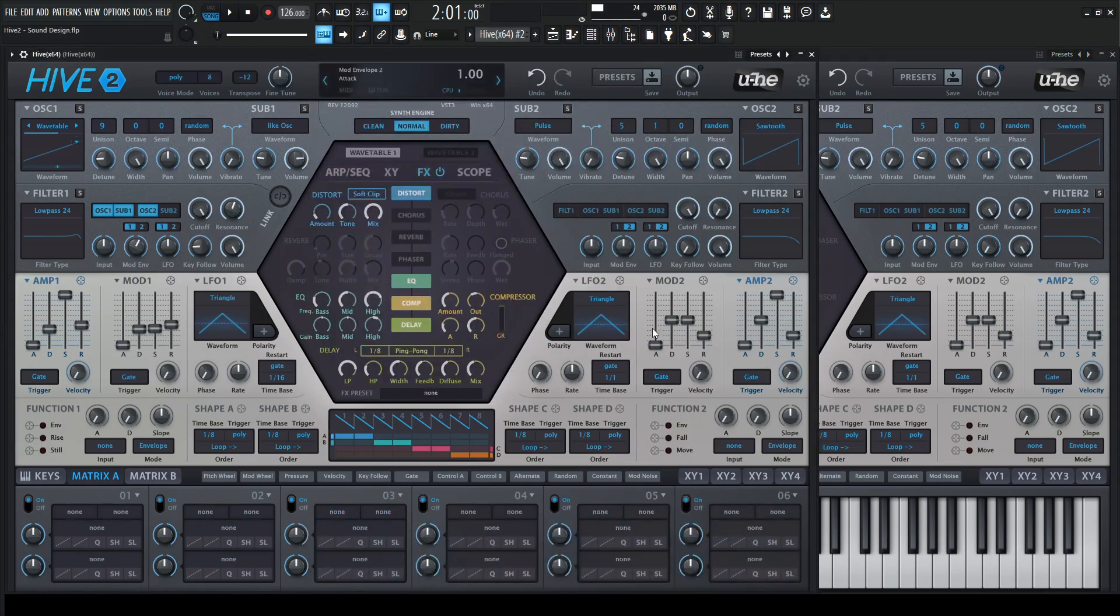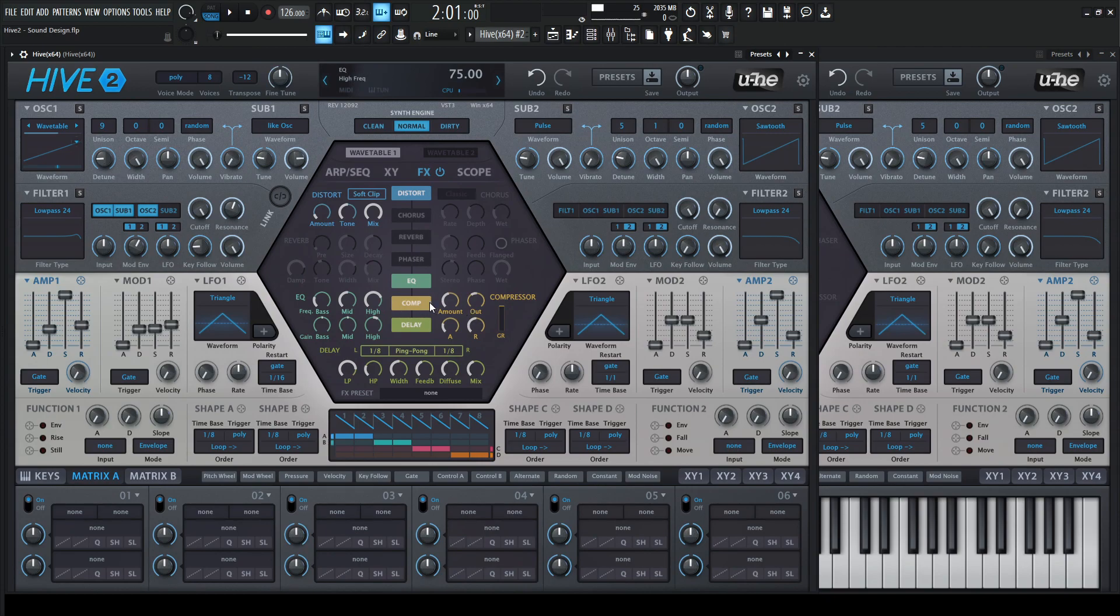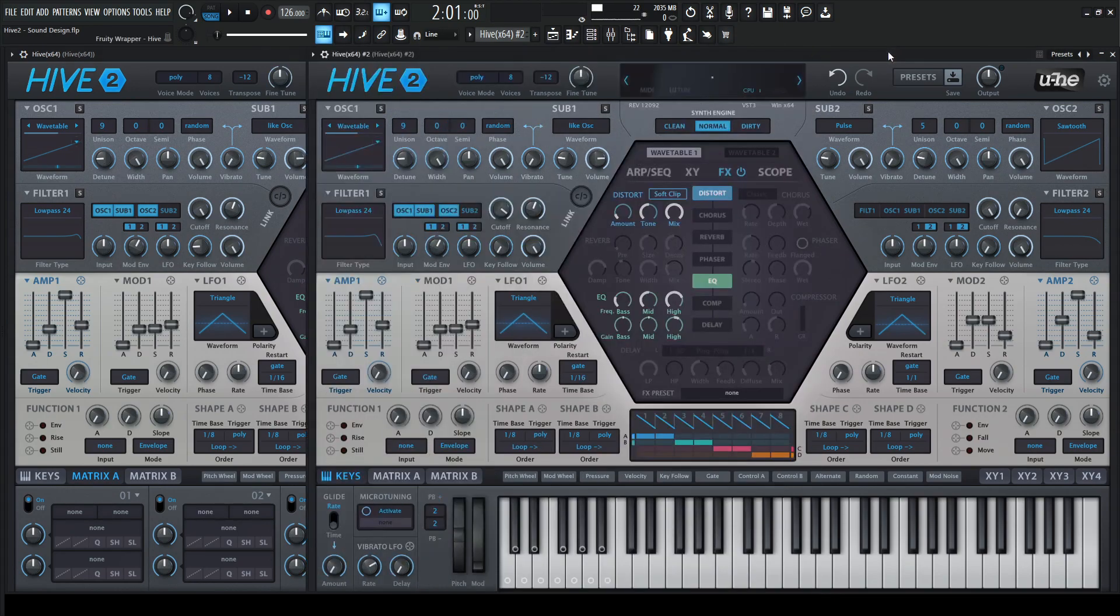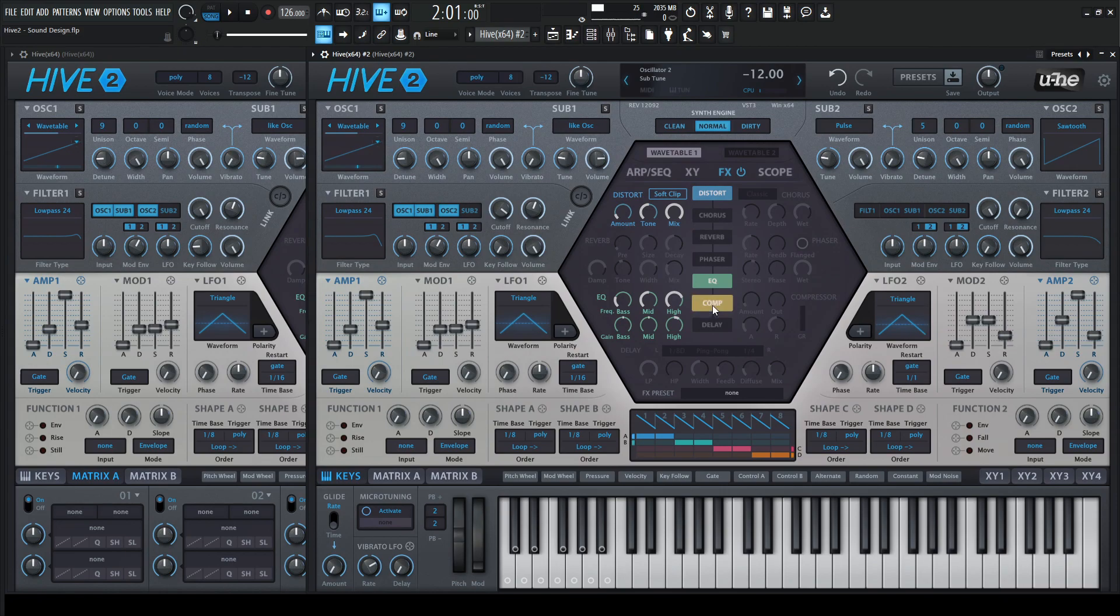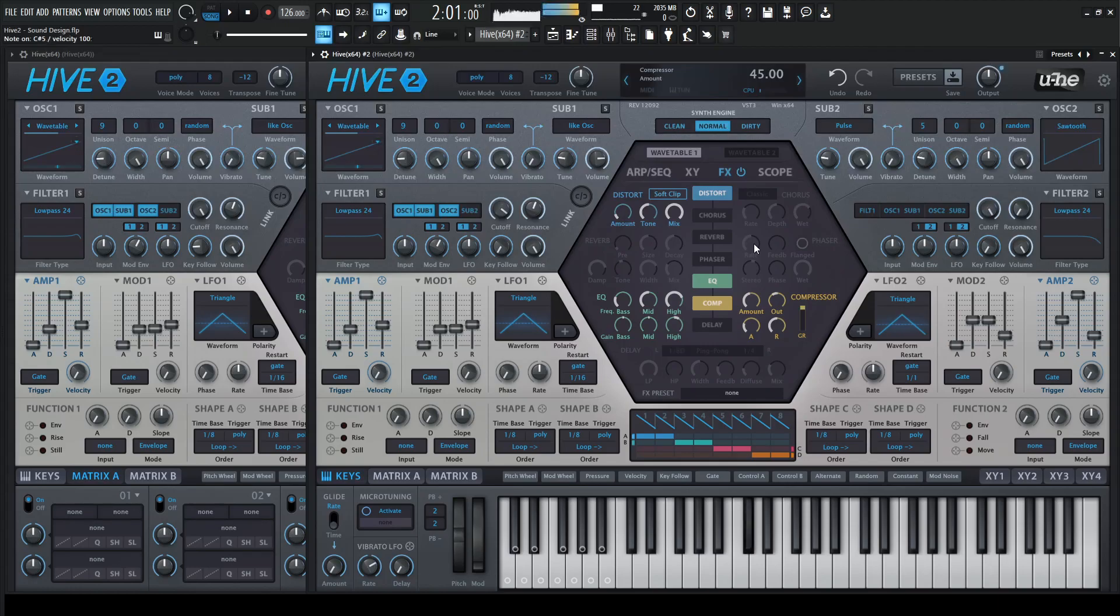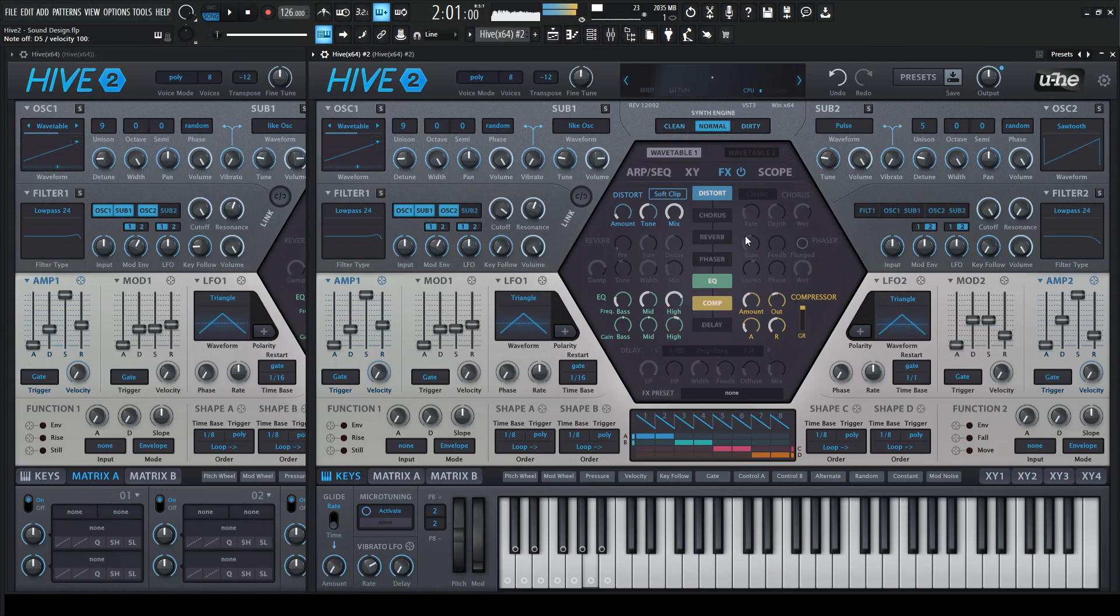And then now we need to crush the crap out of it with a compressor here. So the amount is going to be 45 and the out is down five. So let's turn this on here out is down five. And then the amount is 45. So it's already sounding pretty huge, nasty, and aggressive.